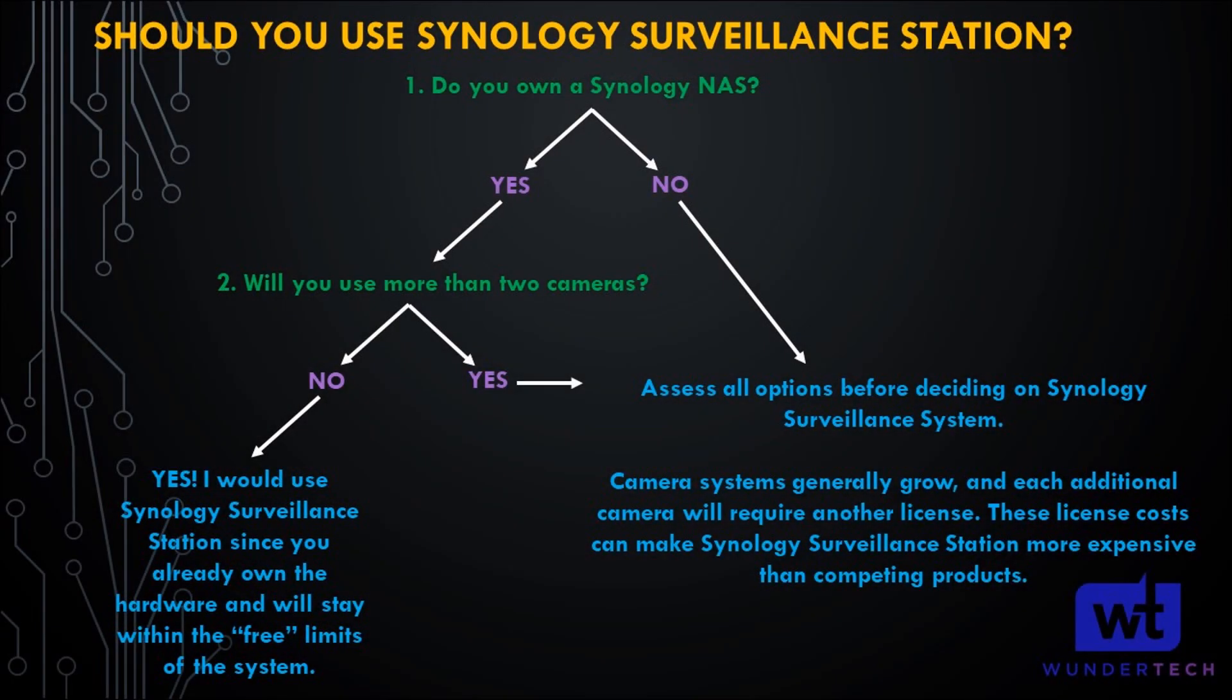Let me explain who Synology Surveillance Station is for. If you have a Synology NAS, you should probably try it. If you plan on using fewer than two cameras, definitely try it. It gets complicated with more than two cameras because licensing costs get expensive. If you include the license cost in every camera purchase, you could probably get a much better camera by putting those licensing costs toward the camera itself.